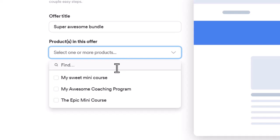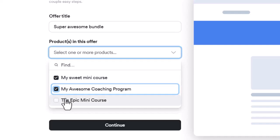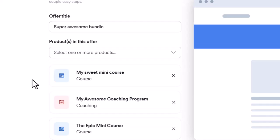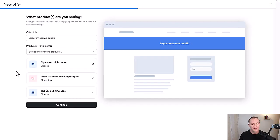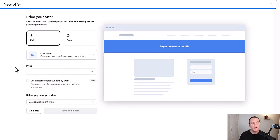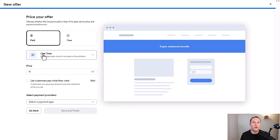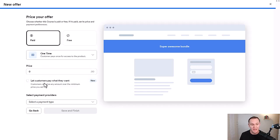Look at this: products in this offer—select one or more products. So what we're going to do is select the different products that we have. Maybe you had the example that I shared with you, where you have the mini course, the full-fledged course, and then a membership site or paid community. You would click all of these or just two of them and say those are the products I want to have in this bundle.